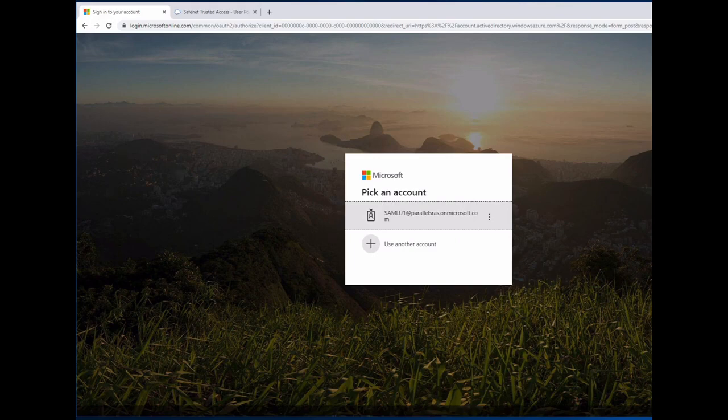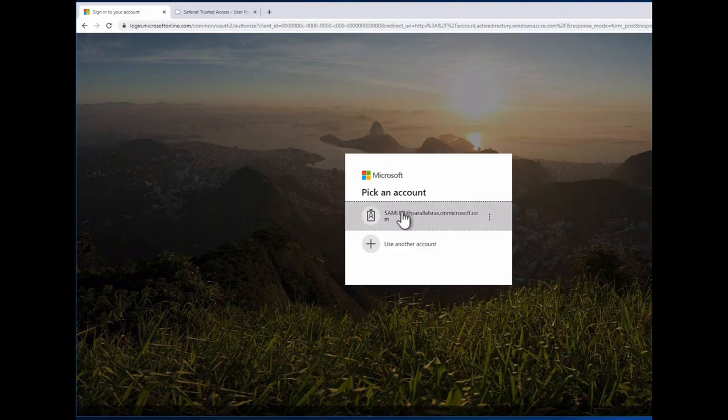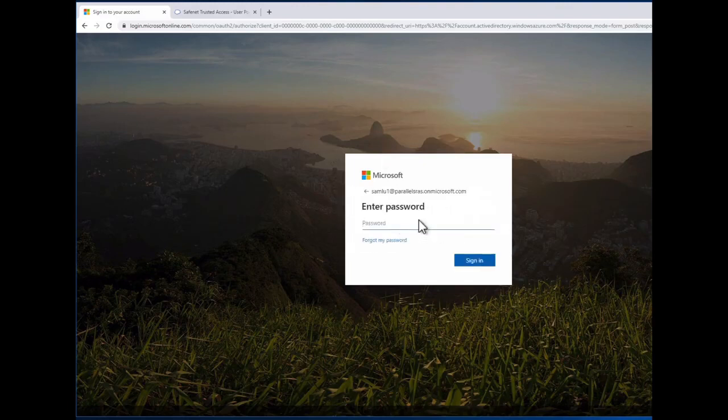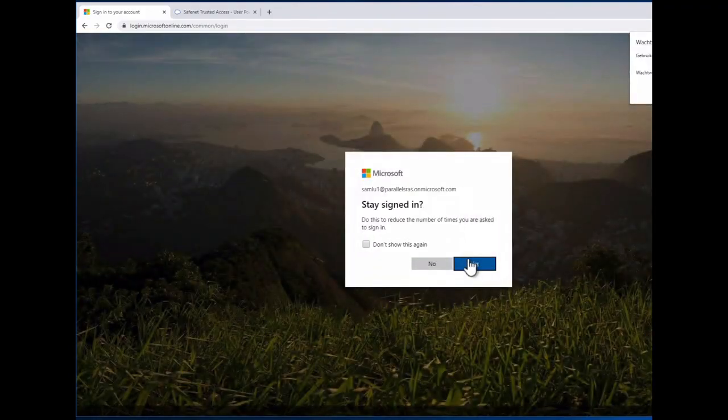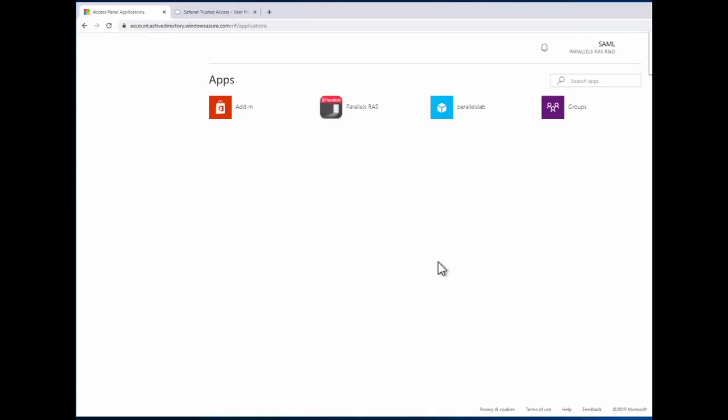To showcase that to you from an end user perspective, let's take a look on Azure today. I will use my user ID here called SAML user. I'll use my credentials. Once entered, I will say not stay signed in, but you could say yes if you need it.